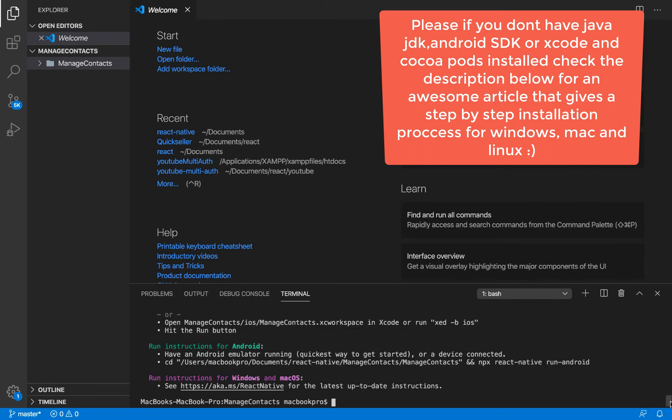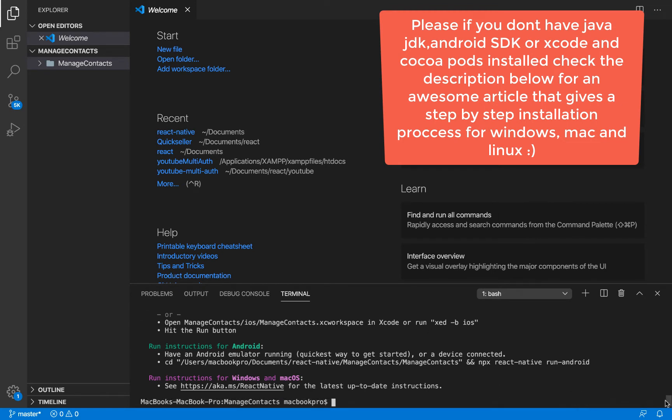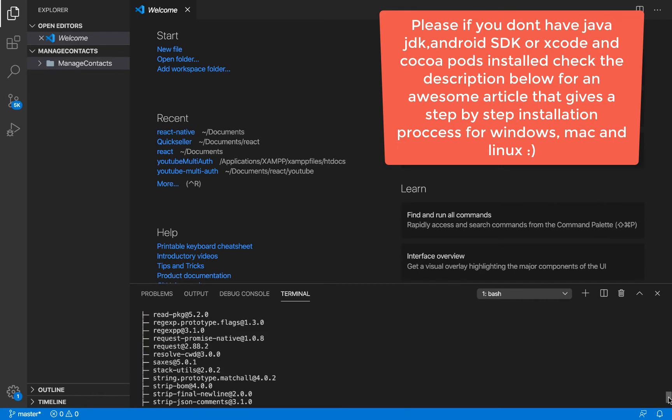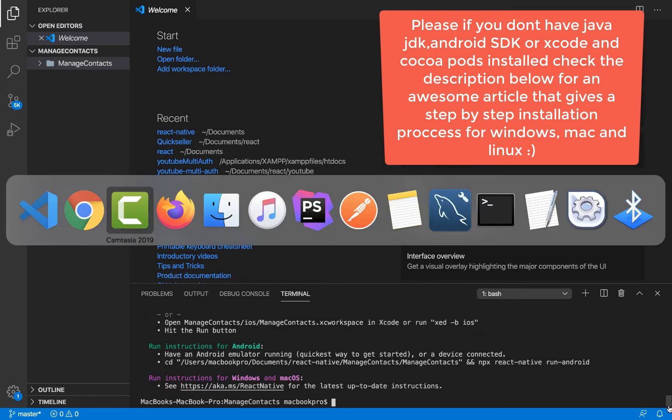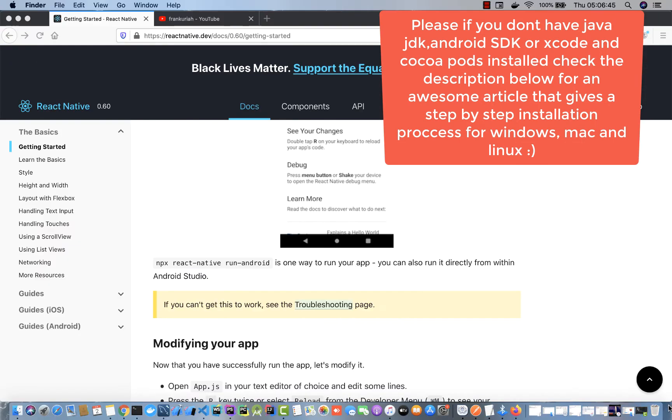Now our React Native project is done scaffolding. I'm going to minimize you right now.